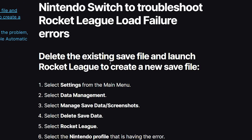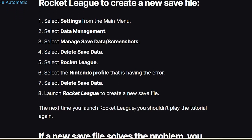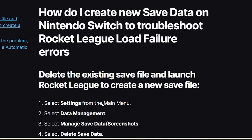Here's how to do it on Nintendo Switch: delete the existing save file and launch Rocket League to create a new save file. Go to Settings from the main menu. Select Data Management, then select Manage Save Data. Select Delete Save Data, then select Rocket League. Select the Nintendo profile that is having the error, then select Delete Save Data. Launch Rocket League to create a new save file — the next time you launch, you shouldn't need to play the tutorial again, and this should fix your problem.